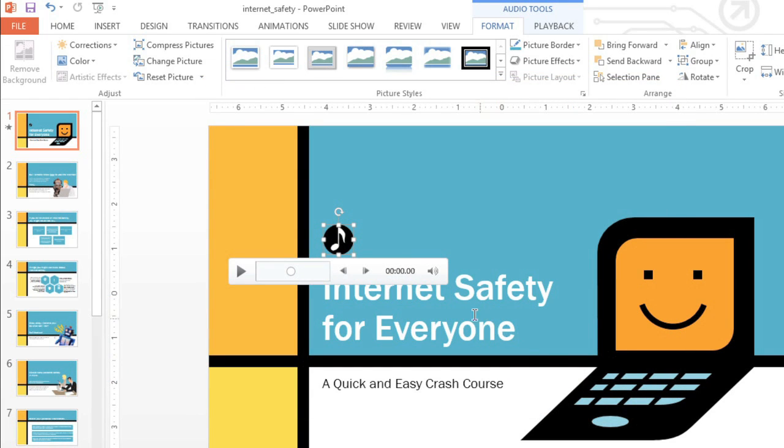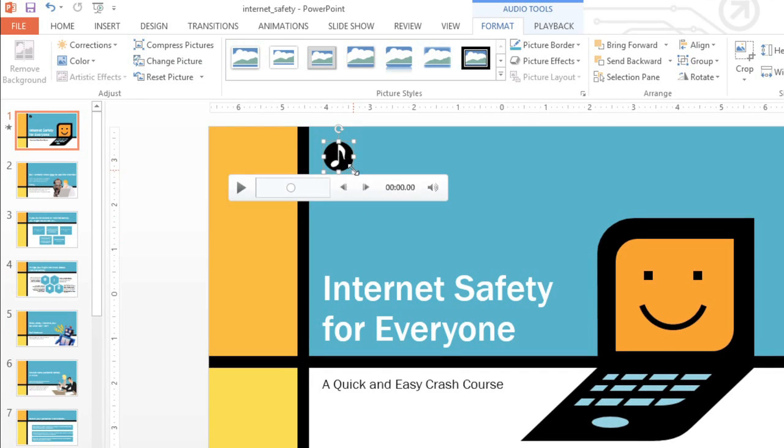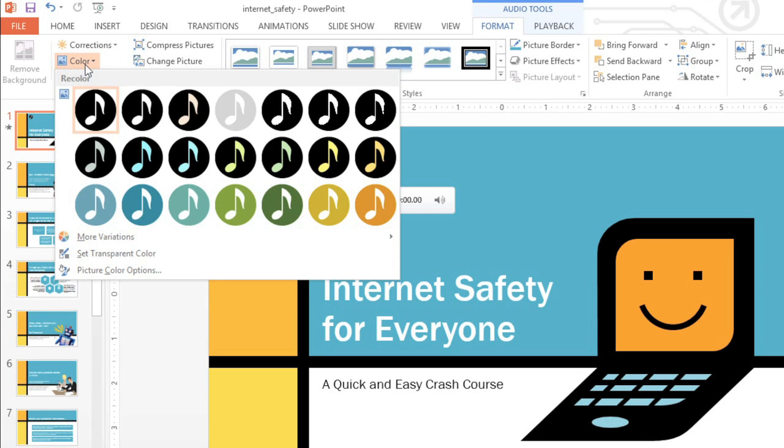You can even move or resize the image any way you need to. In this example, I'm also going to change the color so it blends in a little better with the slide.